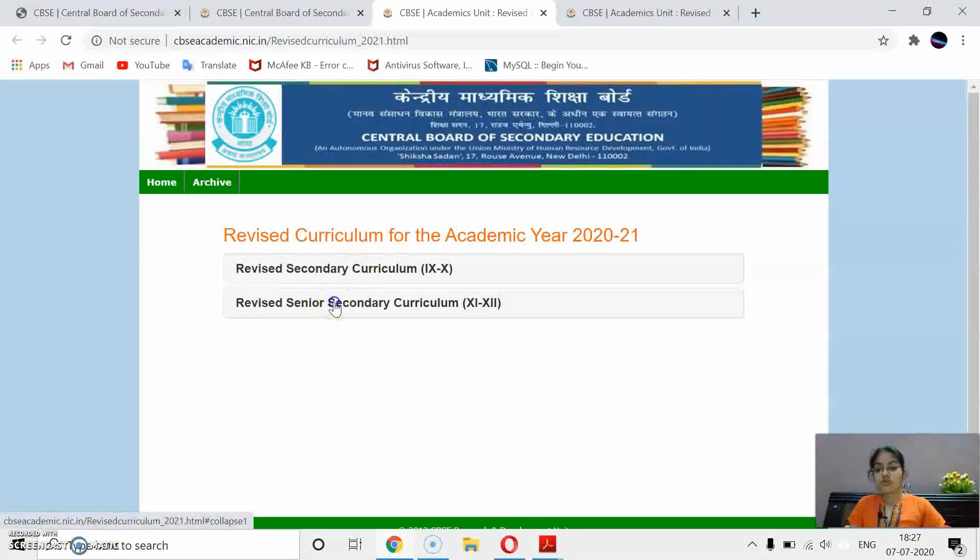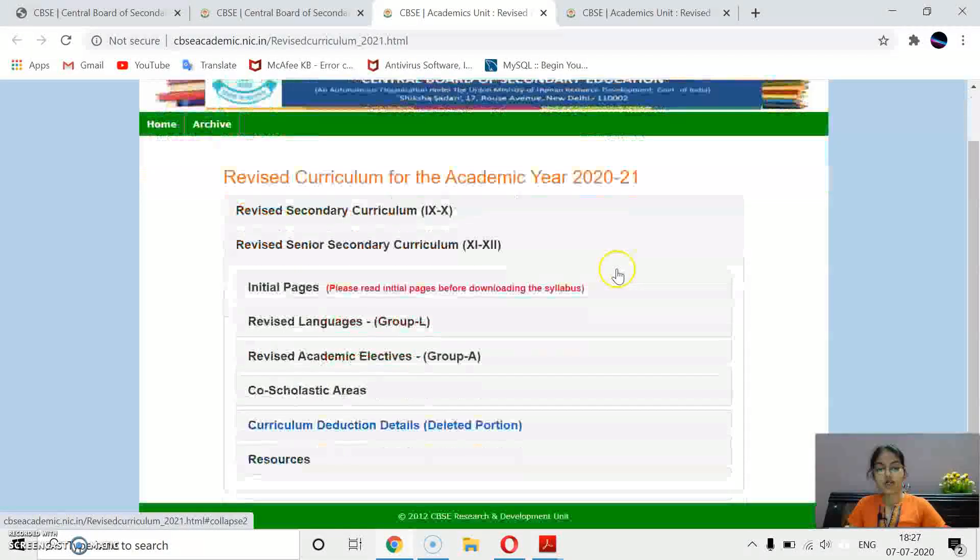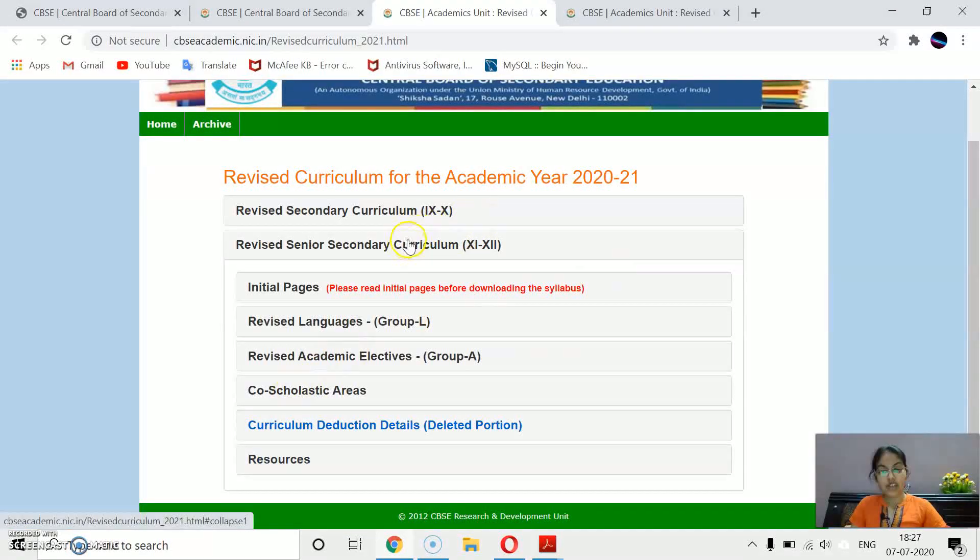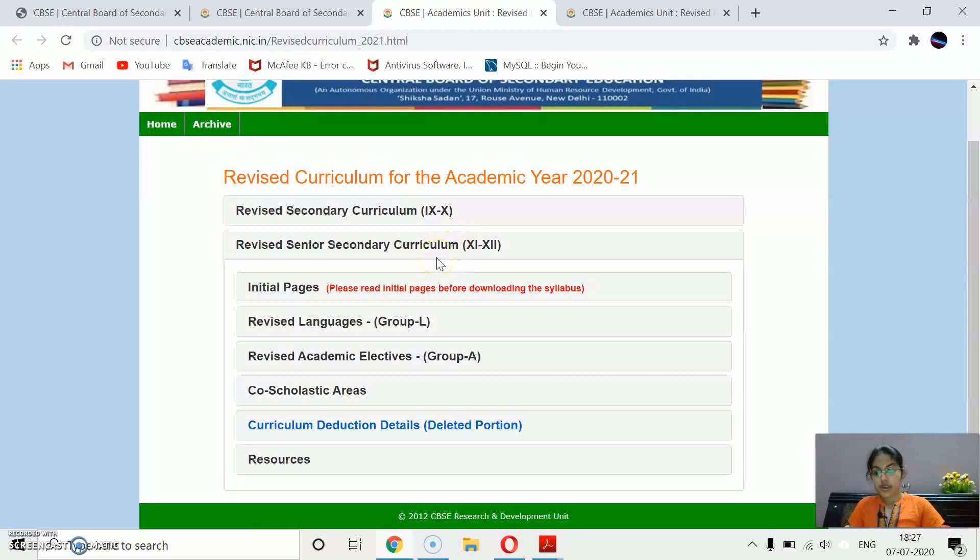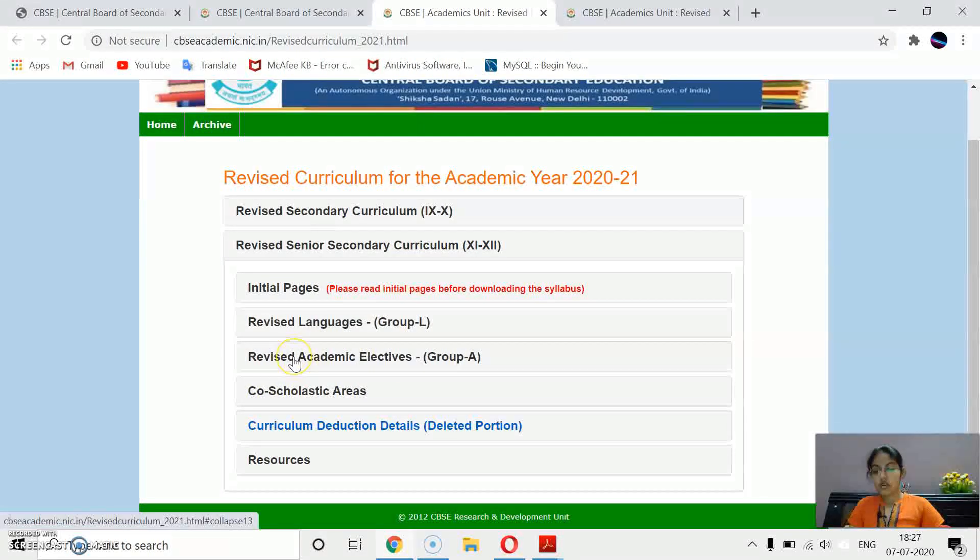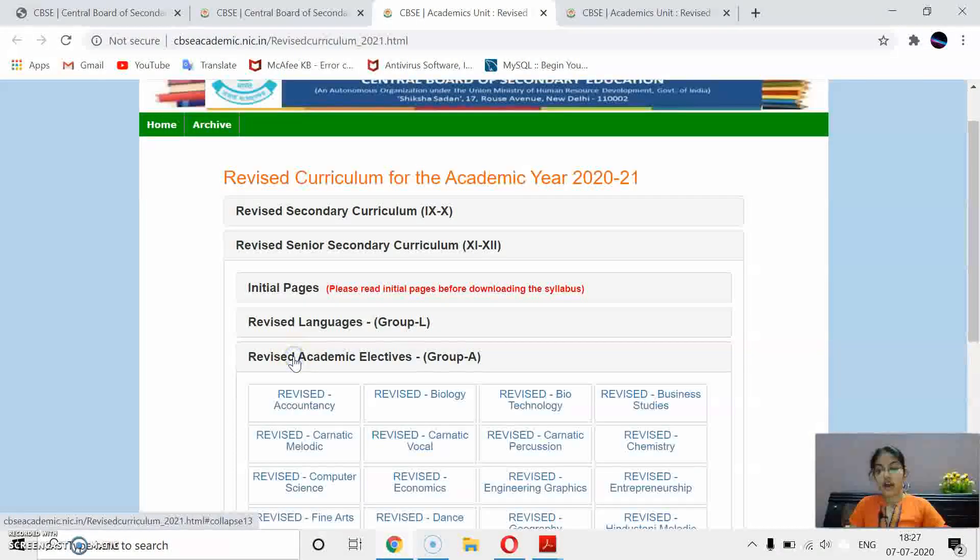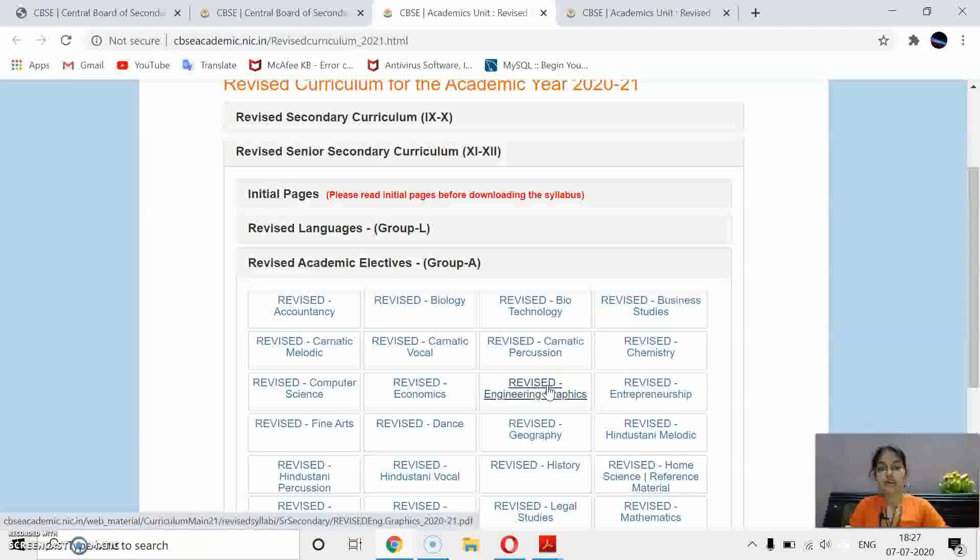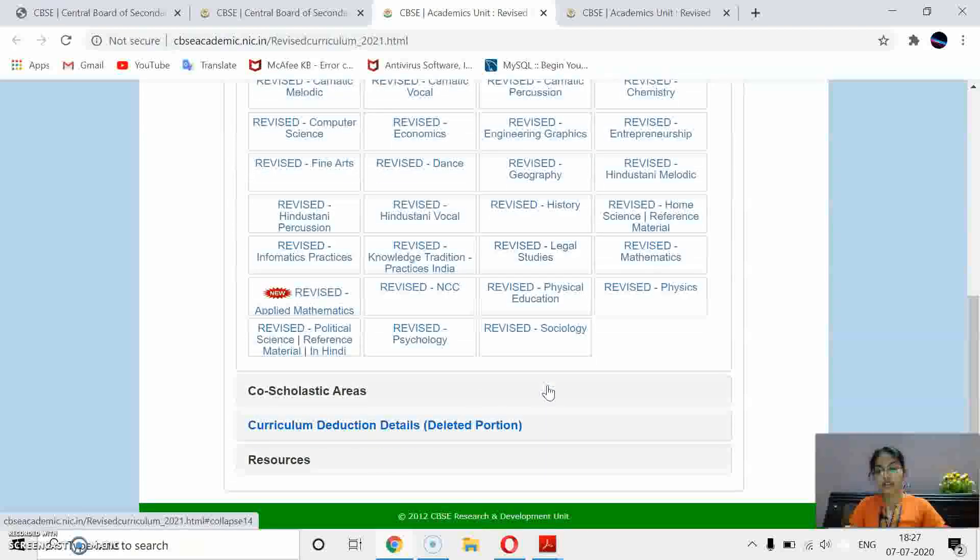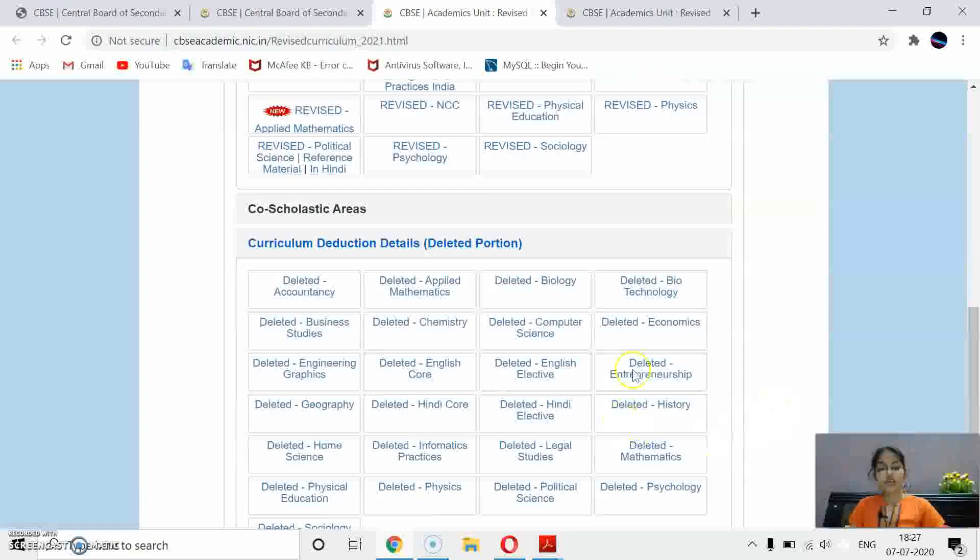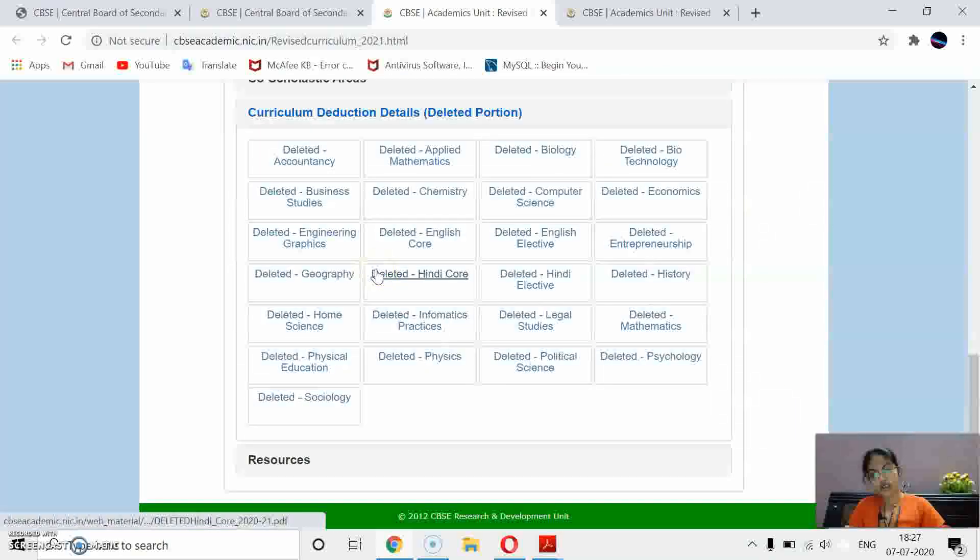To find out the curriculum of your class and subject, for class 11th and 12th, you have to click it here. And after that, as you can see on this option, revised academic electives. And if you want to see the deleted portion of any subject, then you can check it here.